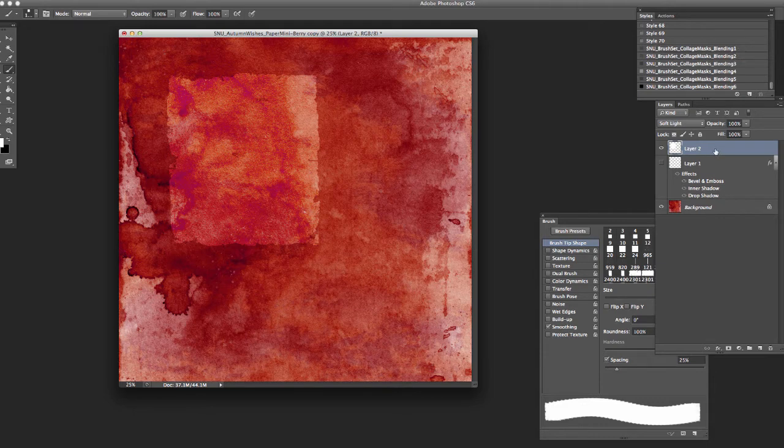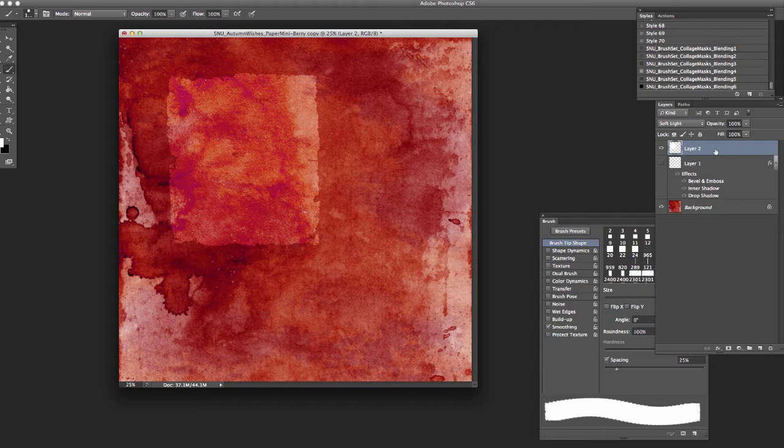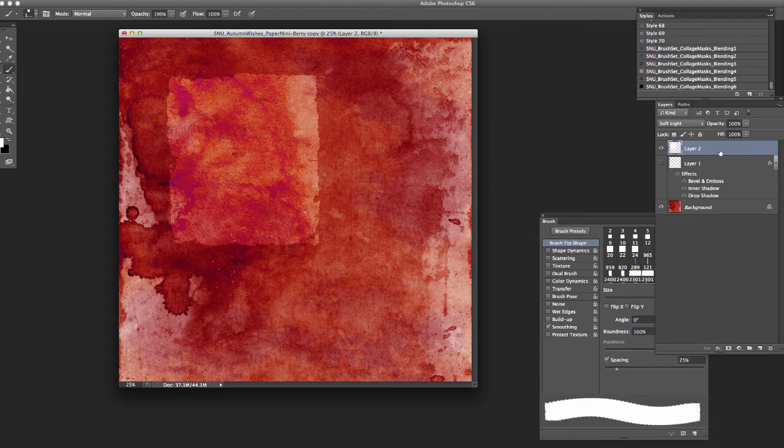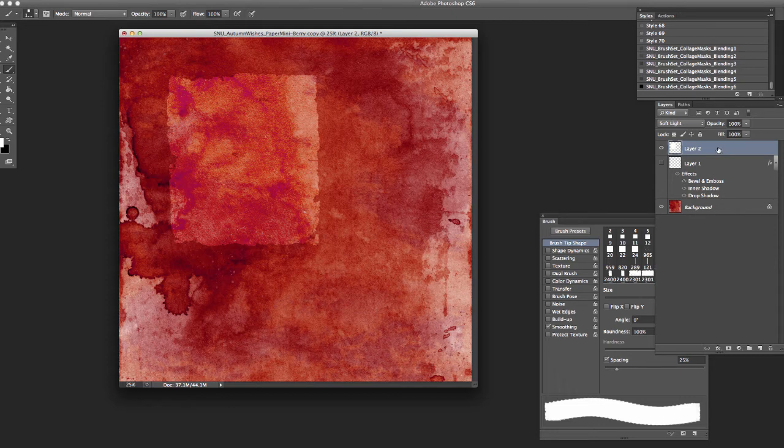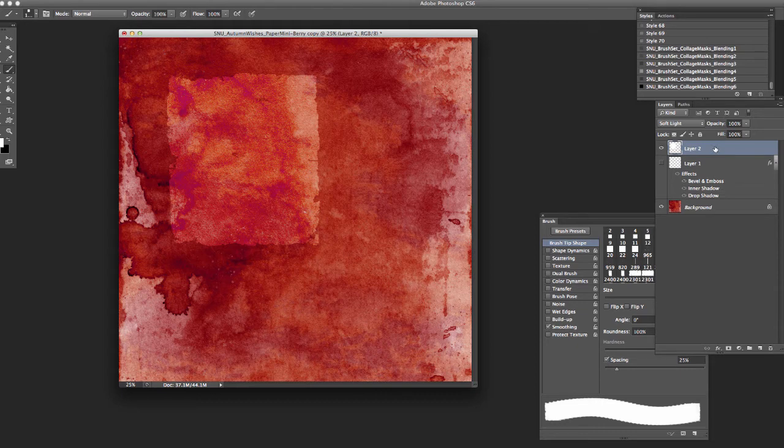So basically these blending styles that I've included are just me playing around with the blending modes, which is one of my most favorite things to do. I probably use that in everything I do. So this is what a white stamped brush would look like using the soft light.